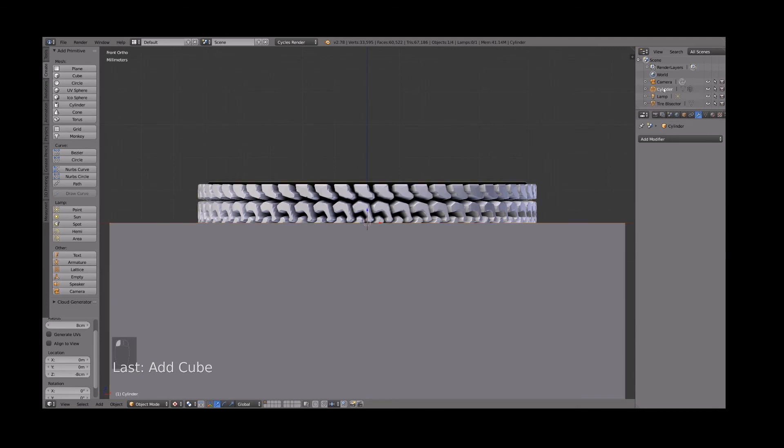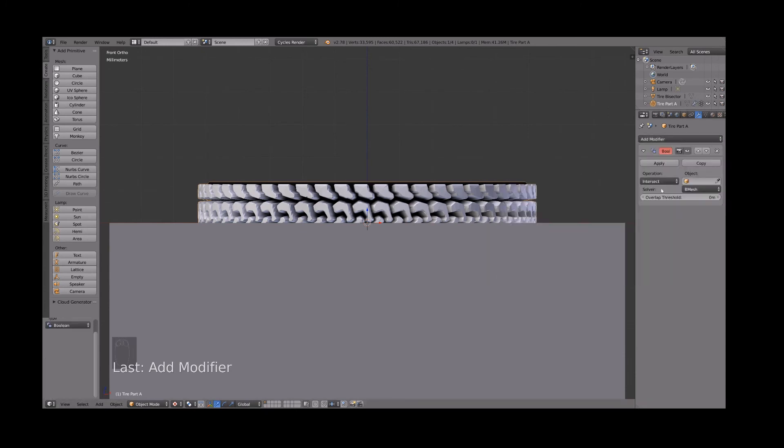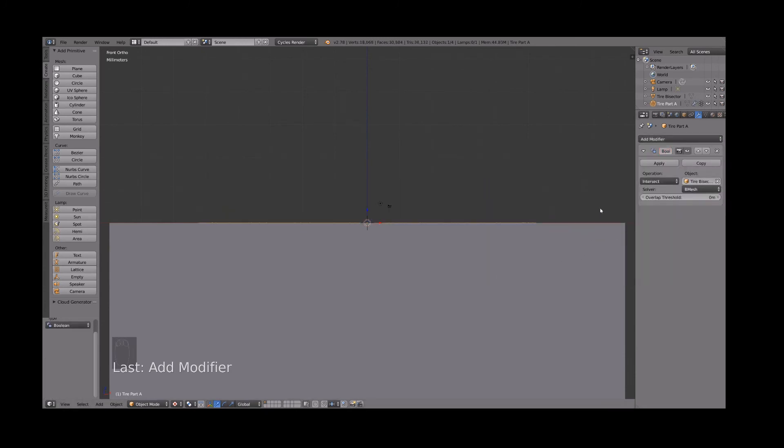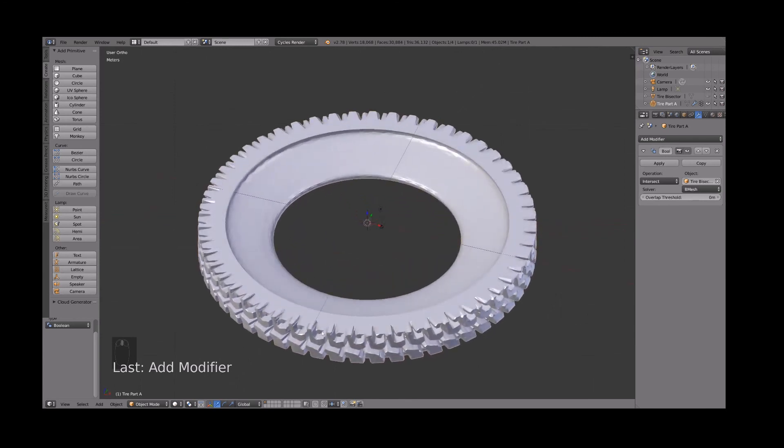Now cylinder is the tire. We never named that. Let's call that tire part A since that's only going to be half the tire now. Let's add a boolean modifier to intersect the tire with our bisector so we get half. Let's hide the bisector and you see we have just half of our tire there. Let's go into solid view mode so we can see that a little clearer.